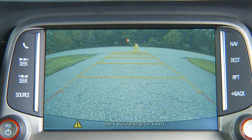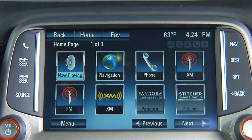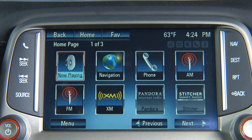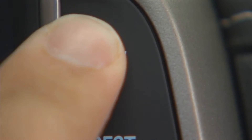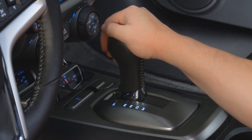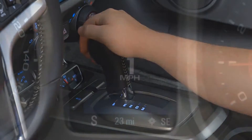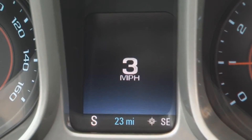The infotainment screen goes to the previous screen after approximately four seconds once the vehicle is shifted out of reverse. To see the previous screen sooner, do one of the following: press a hard key on the infotainment system, shift into Park, or reach a vehicle speed of five miles per hour.